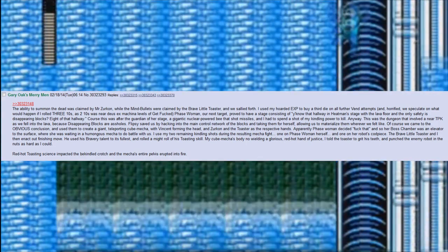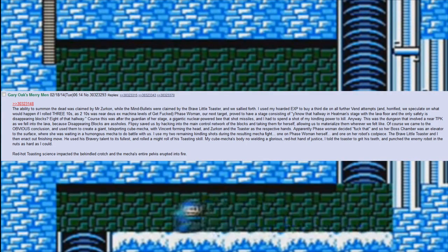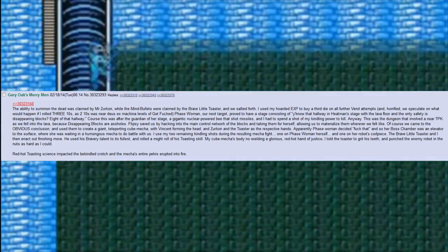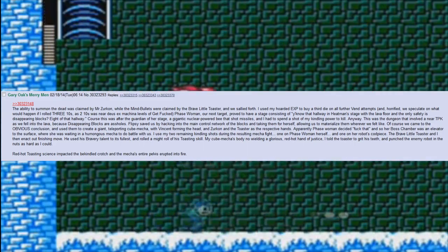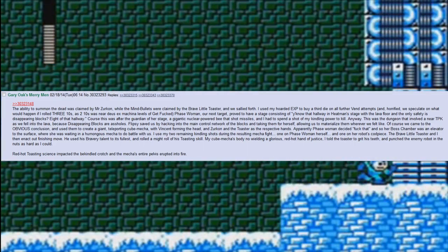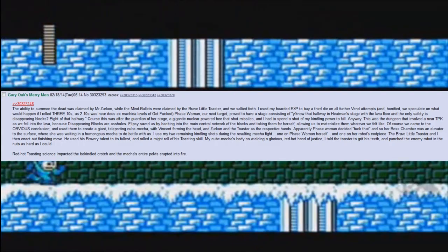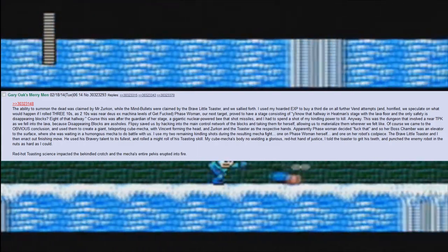I used my hoarded EXP to buy a third die on all further vending attempts, and horrified, we speculated on what would happen if I rolled three tens. As two tens was near Deus Ex Machina levels of get-fucked.